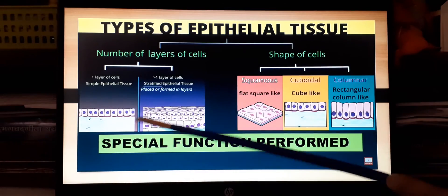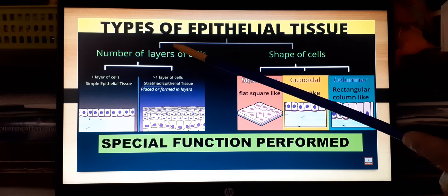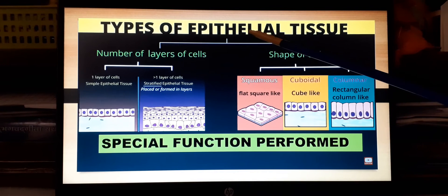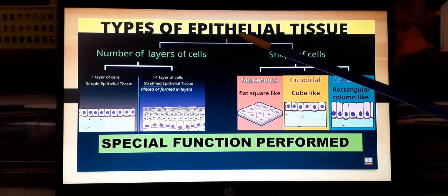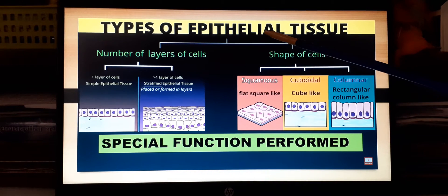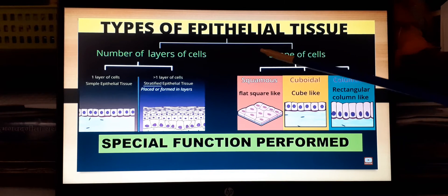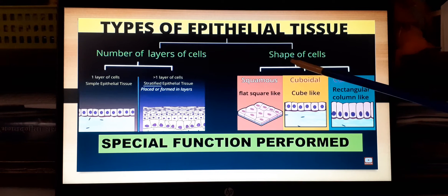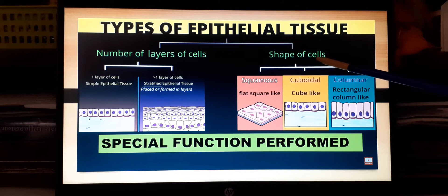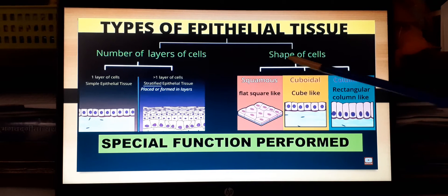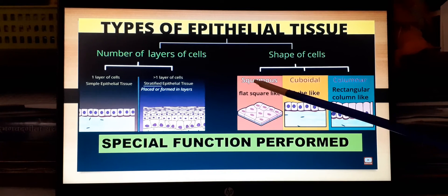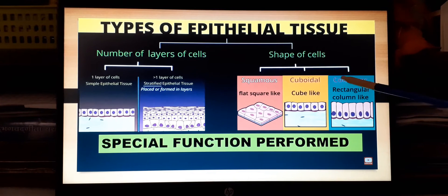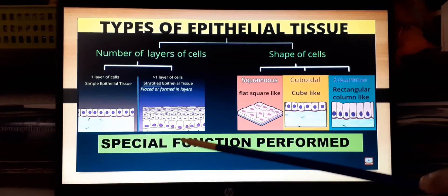Further, let's discuss the various types of epithelial tissue. These can be classified into many types under three main categories. The first is based on the shape of the cells — they can be squamous epithelium, cuboidal epithelium, or columnar epithelium.